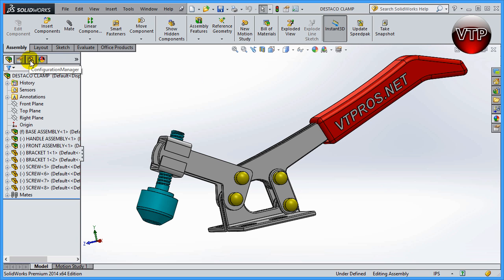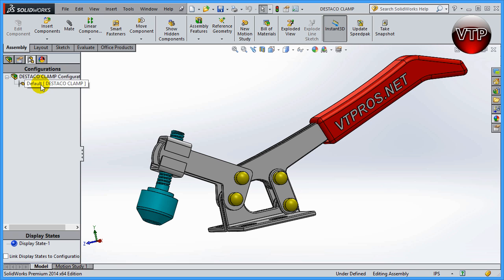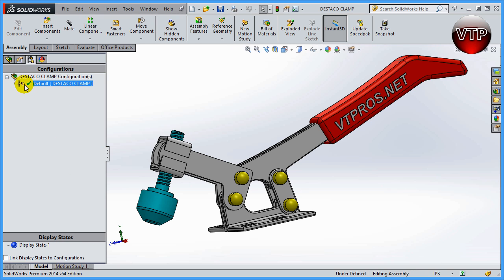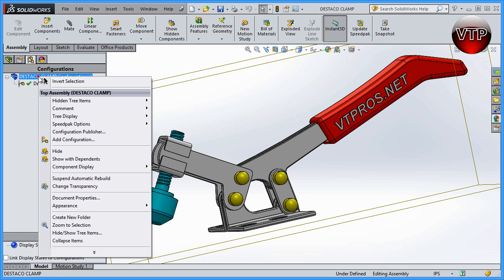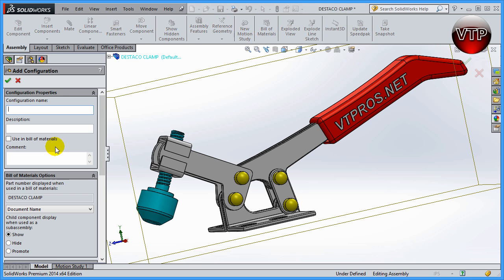Click on Configuration Manager and you're going to see that you have your default — I'll expand this out a bit. You can see 'Default' and the part name, which is the Steco Clamp. The first configuration SolidWorks assigns is always called 'Default.' To create a new configuration, you can right-click anywhere and click 'Add Configuration,' or right-click on your part itself and click 'Add Configuration.' For the configuration name, let's call it 'Section View.'